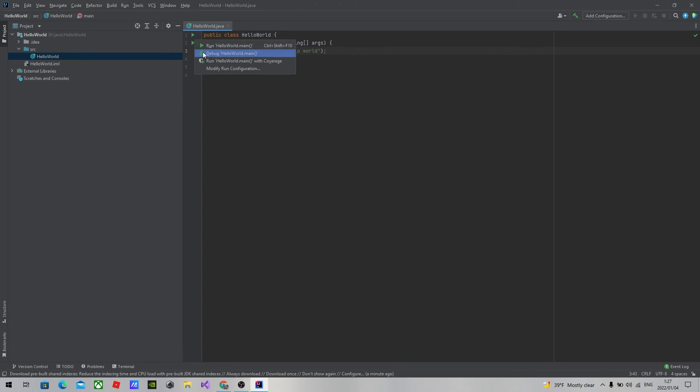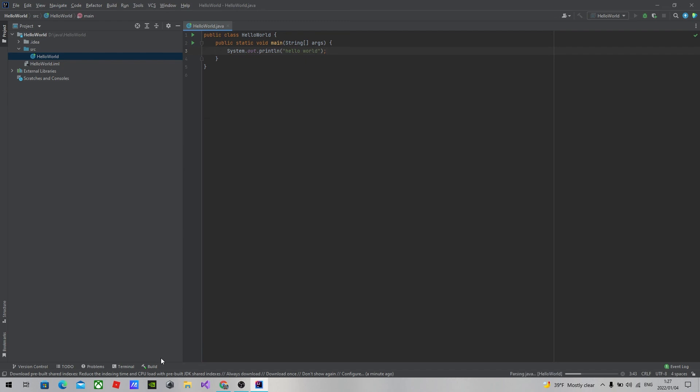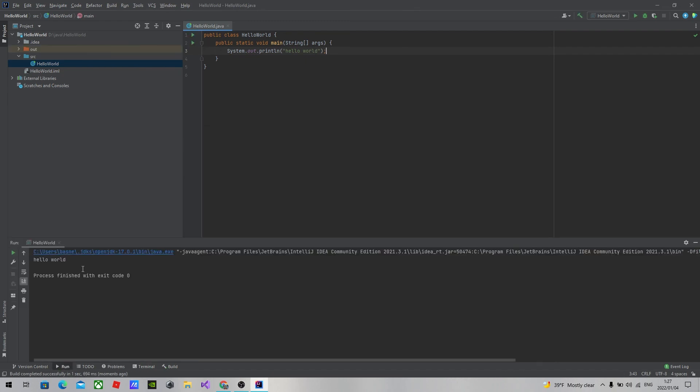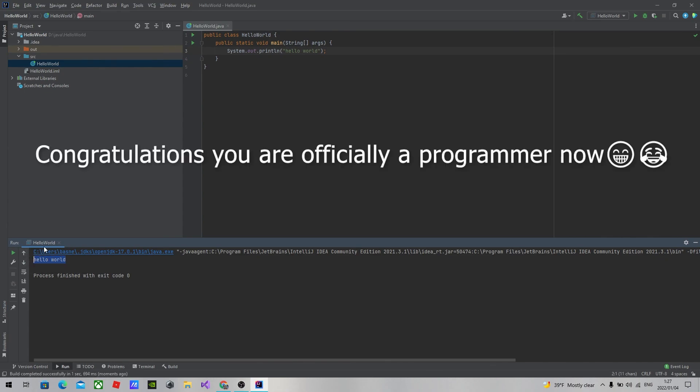And this button right here lets you run the program. If you are able to get this result on your screen, congratulations, you are officially a programmer.